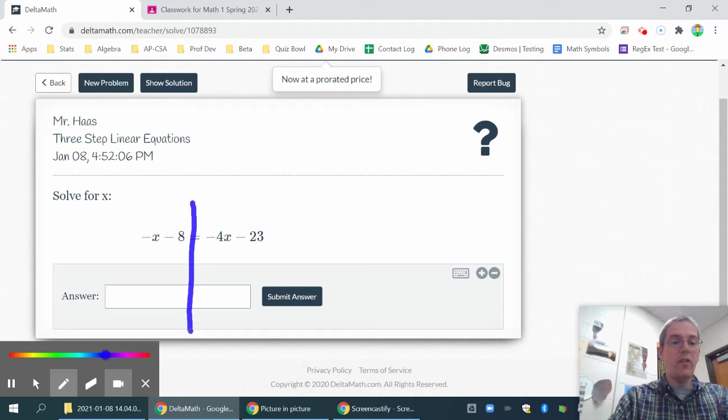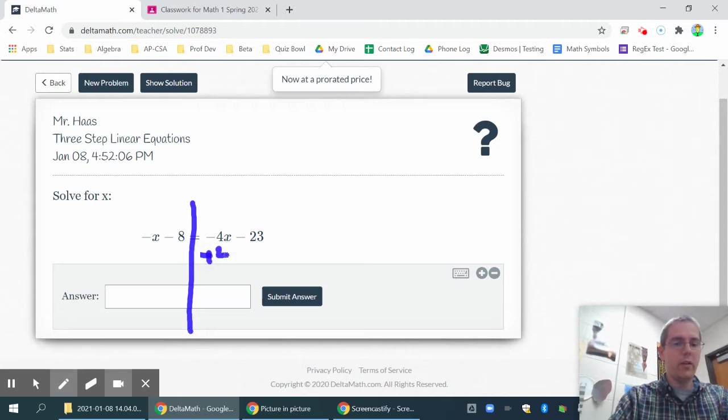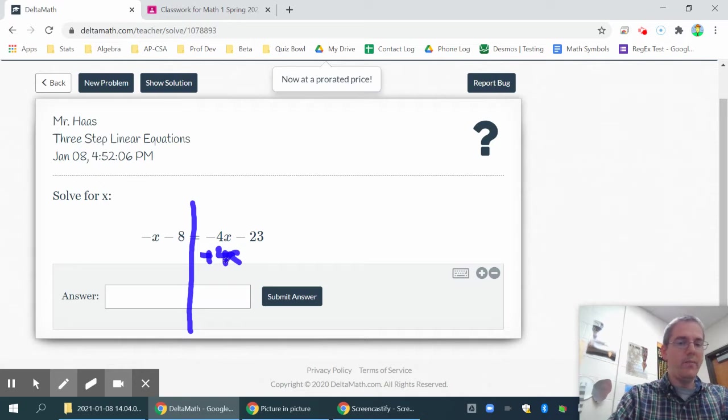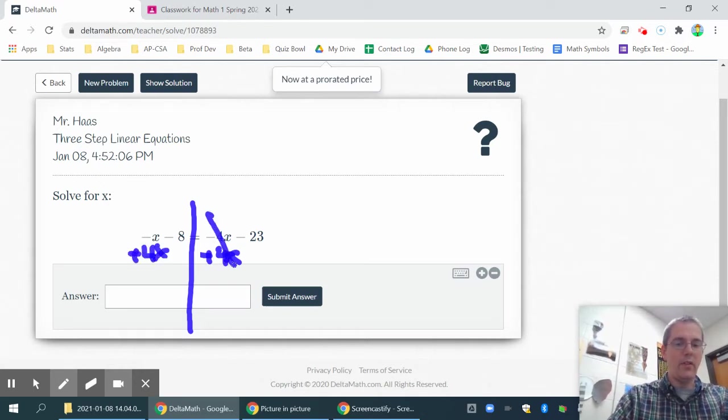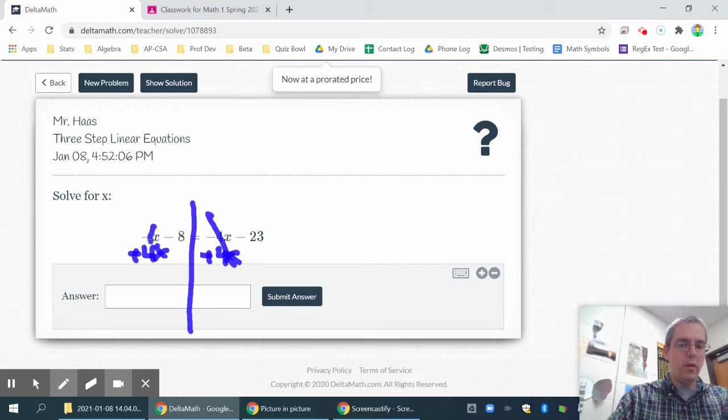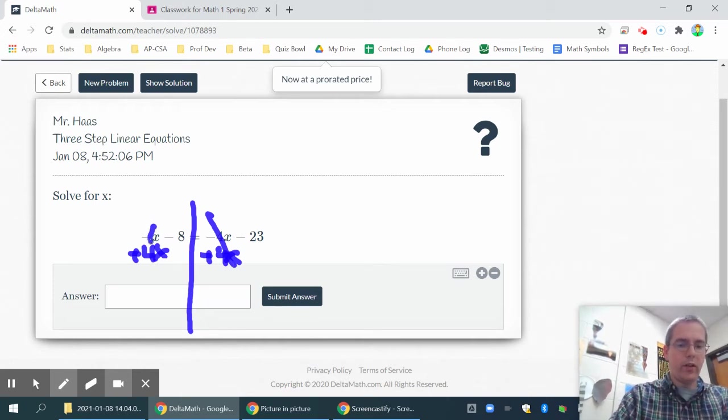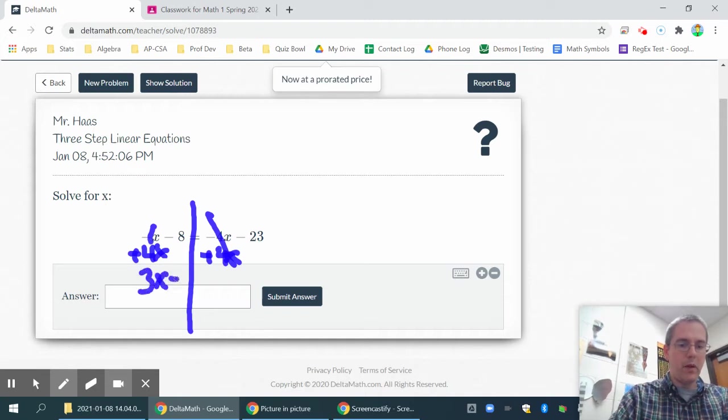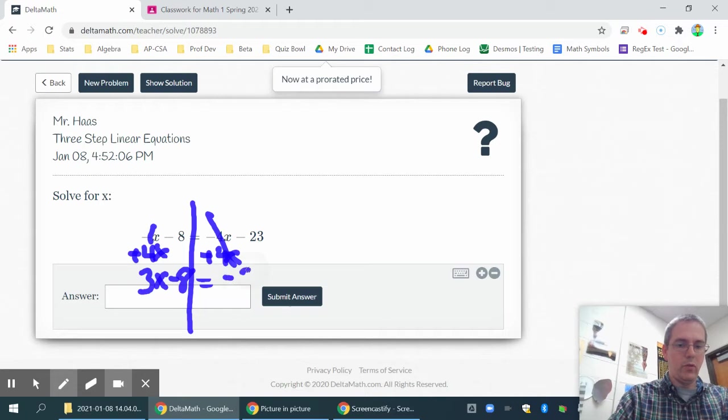Then move all the variables together. So I don't like this minus 4x being over there. So I'm going to add 4x to both sides. That'll cancel. And then remember that's an understood negative 1. So minus 1x plus 4x is 3x minus 8 is equal to negative 23.